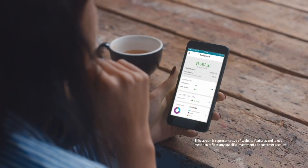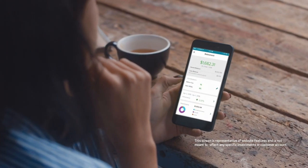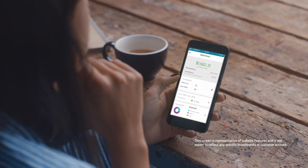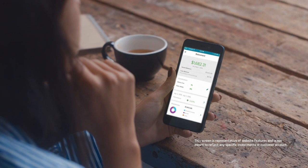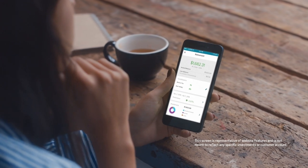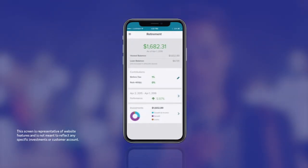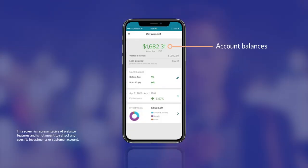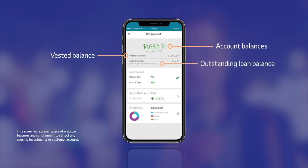The mobile app has an easy-to-use dashboard to help employees navigate their plan account. Quickly check account balances, vested balance, outstanding loan balance, and even rates of return.